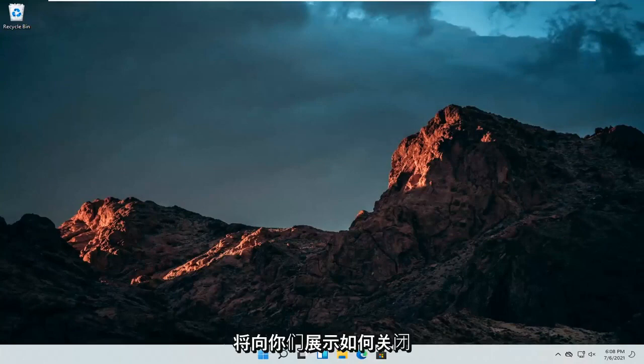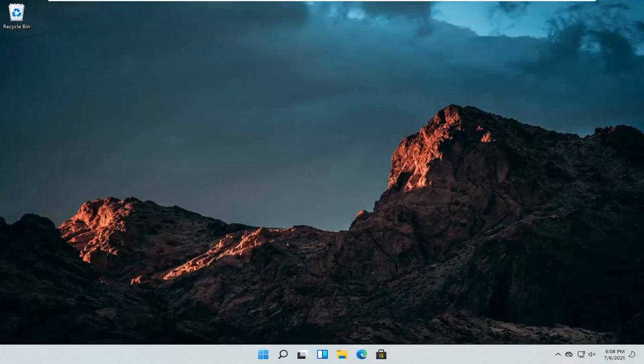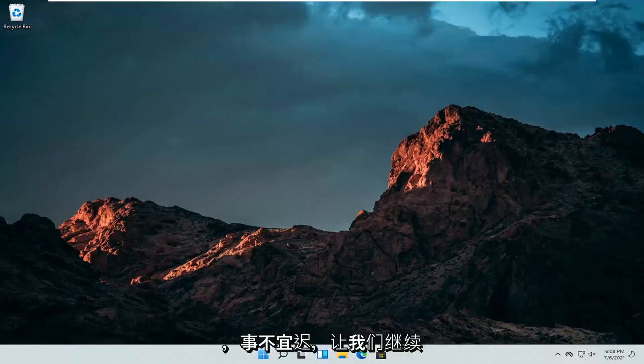In today's tutorial, I'm going to show you guys how to turn off the Xbox Game Bar on your Windows 11 computer. This should hopefully be a pretty straightforward process here. Without further ado,